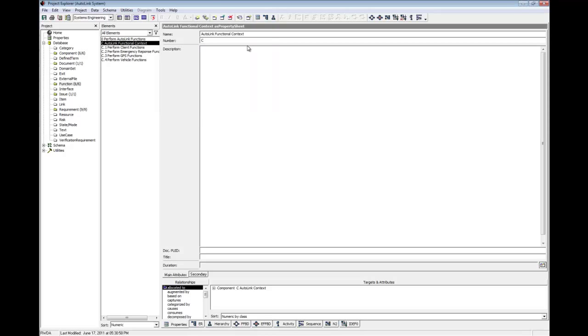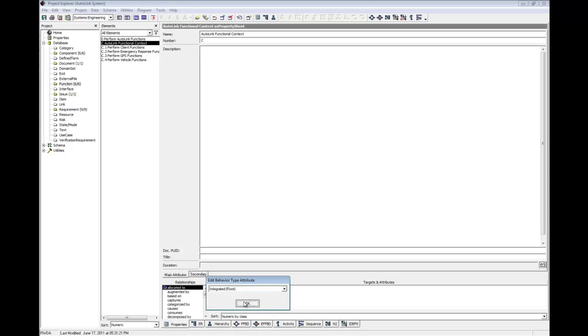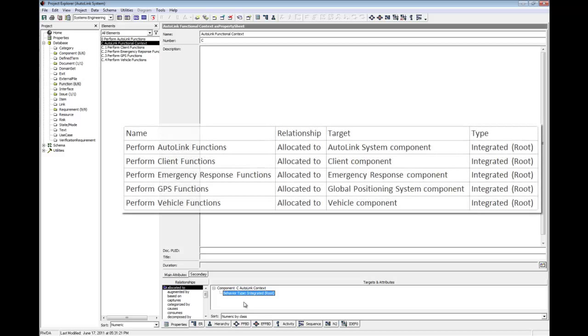In the targets and attributes pane, click the plus sign next to the component to display the relationship attribute. Double click on behavior type atomic. From the edit behavior type attribute dialog, select integrated root from the drop down and click OK. Now, allocate the other four external root functions to their respective component elements in the same way. Pause the video and use the table on screen as your guide. In each case, identify the behavior type as integrated root.